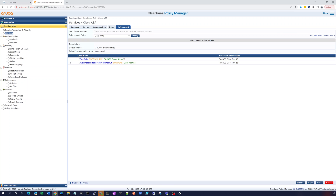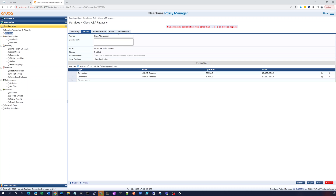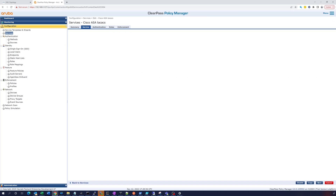Let's go back and save this now that we've configured it. We'll call it 'Cisco ASA TACAX Plus' — be more specific. Note: you cannot put a plus sign in the name field. Save it.